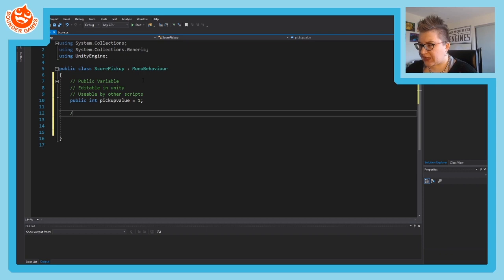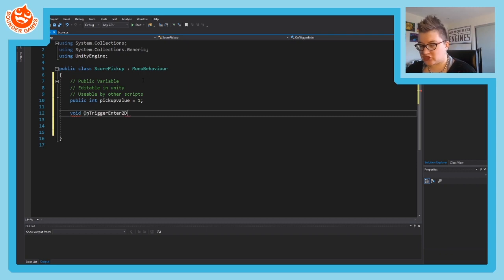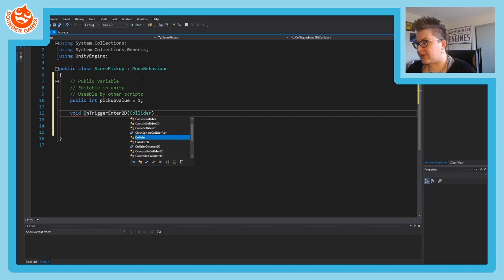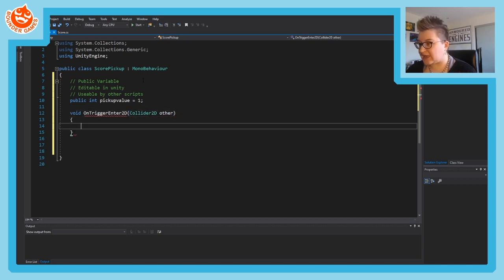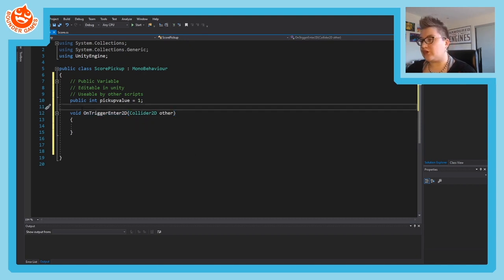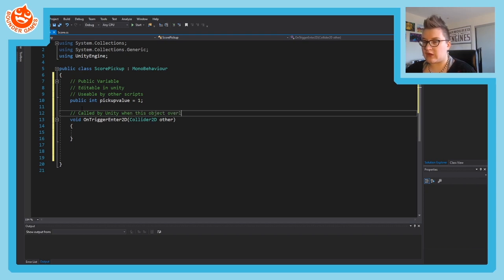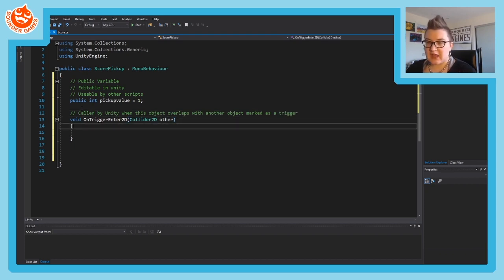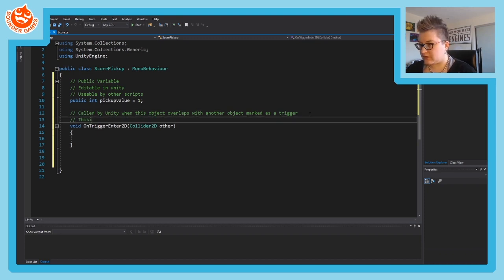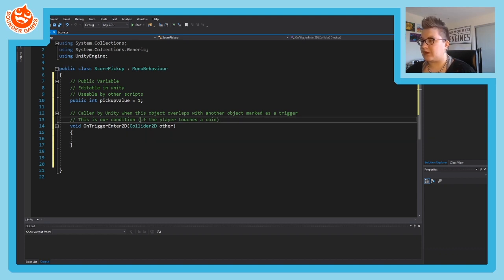Next, add an OnTriggerEnter2D function. Spell this exactly correctly or it won't work - this is called by Unity so it has to match the exact name Unity expects. Unity will call this function whenever your object touches another object marked as a trigger. Add a comment: this is our condition - the player touches a coin.